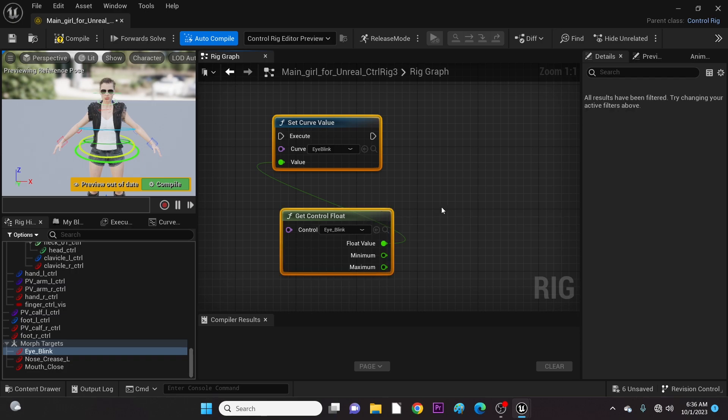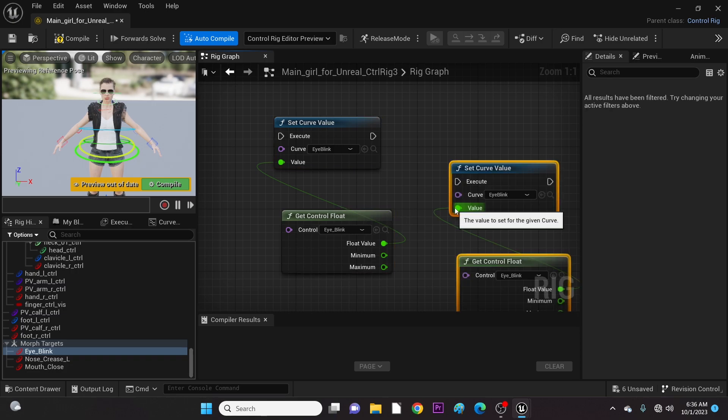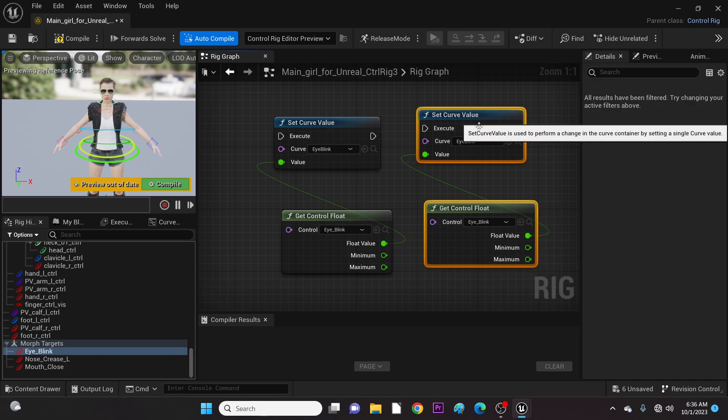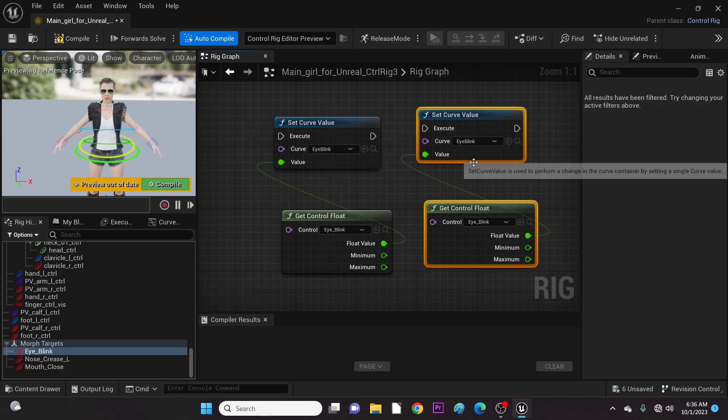Next, we duplicate this with Control+D and add the next morph target like we did before. Relax and observe — it's the same process anyway.